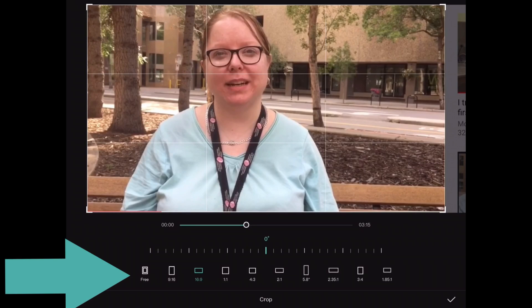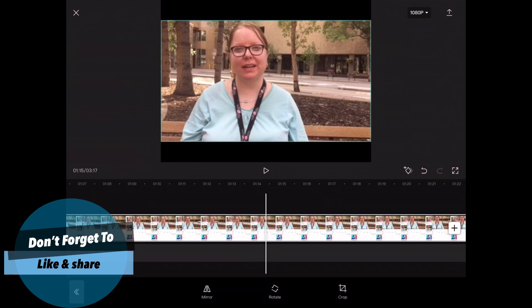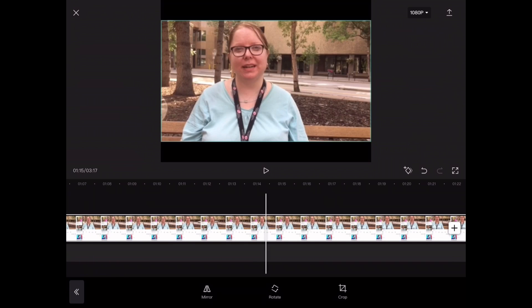Then I'll tap on the check mark. With the clip selected, I can pinch and zoom to resize the clip to remove the black bars on the top and the bottom.